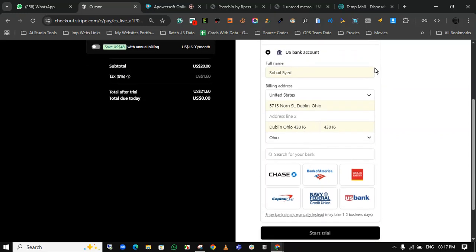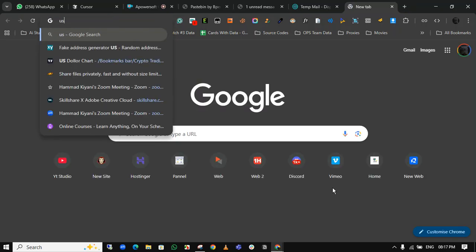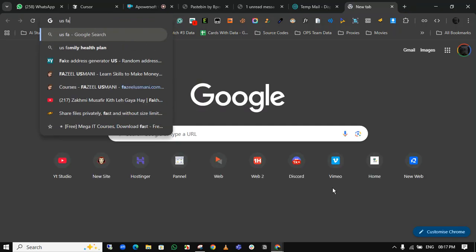I have an address already. You can get an address from the fake US address generator.